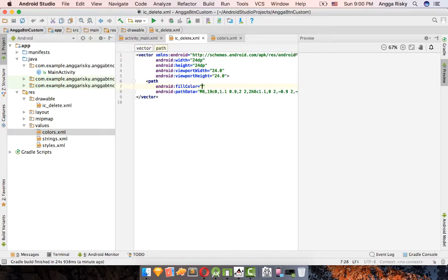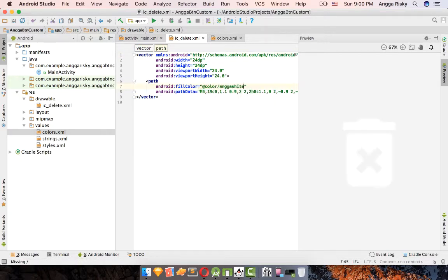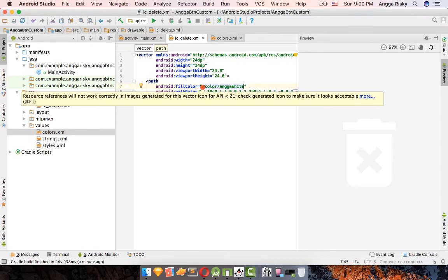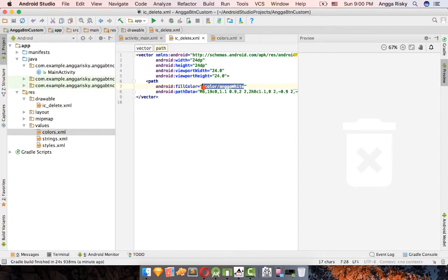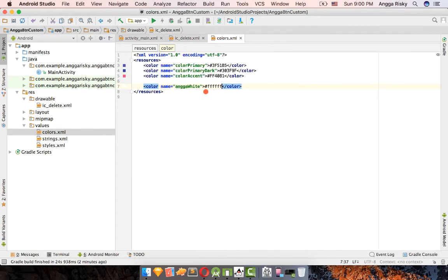Go back to 'icon_delete.xml' and change the fill color to white. You can reference the white color by name from colors.xml. It's recommended to register your colors there so you can reuse them easily.